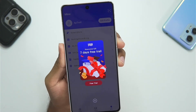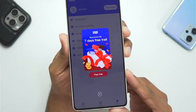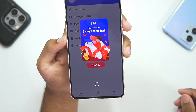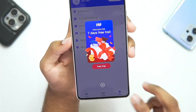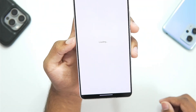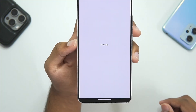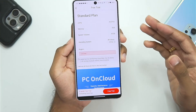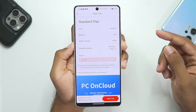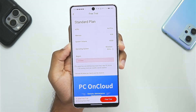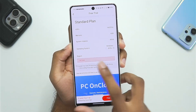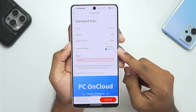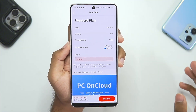Once you log in, your profile will open and immediately you can see a 7-day free trial has been provided by PC on Cloud. To start setting it up, simply tap on the free trial option and you'll get all the information about the virtual machine you're about to run on your Android device. In the operating system section, make sure to tick mark Windows by selecting it here.